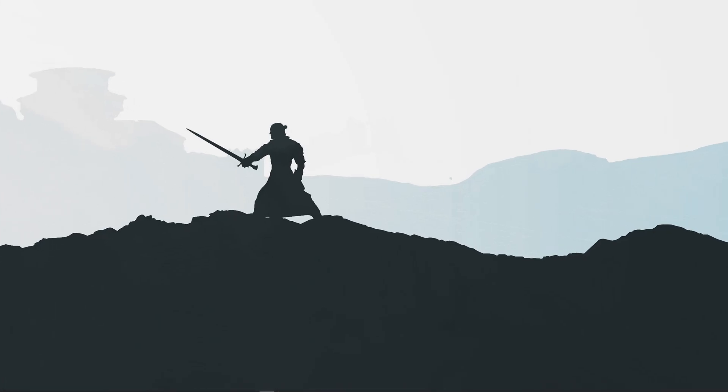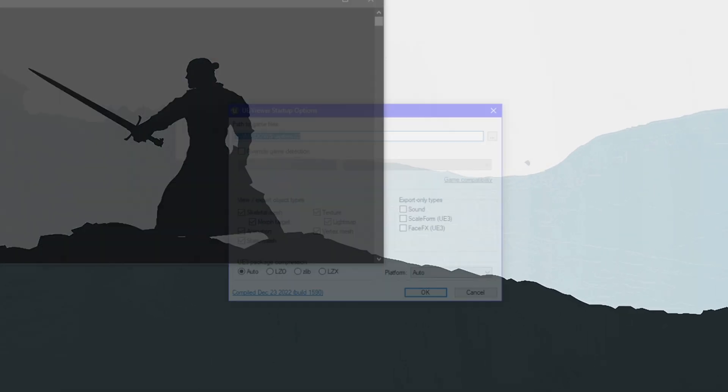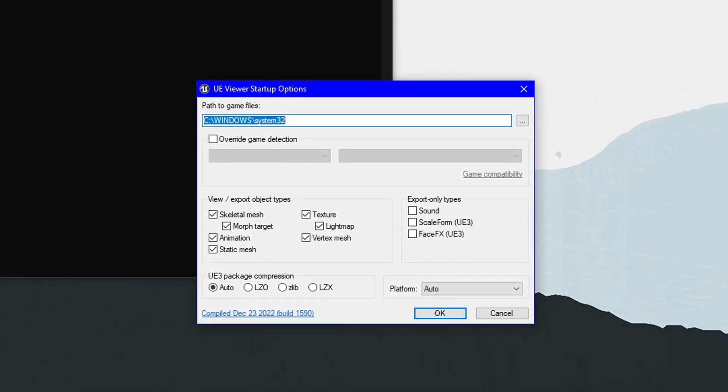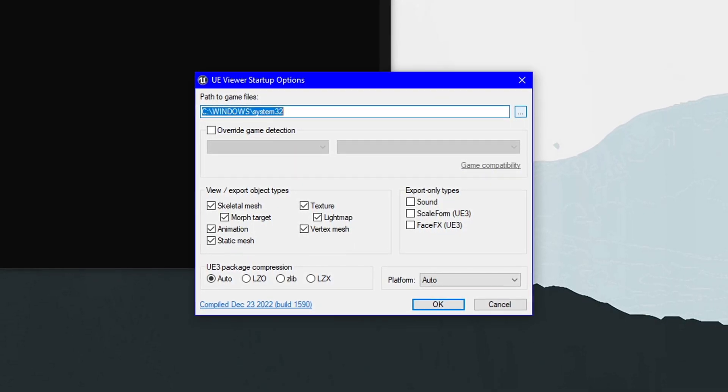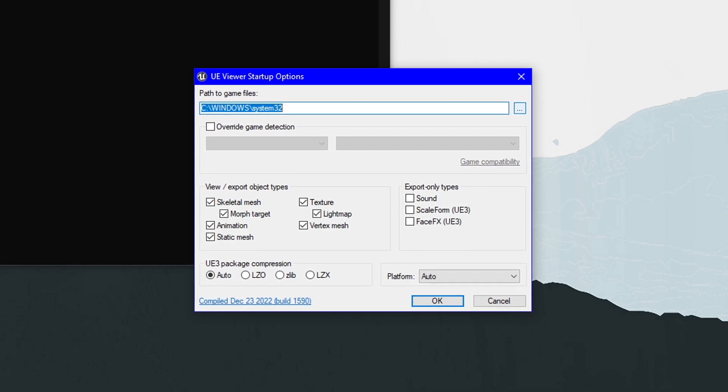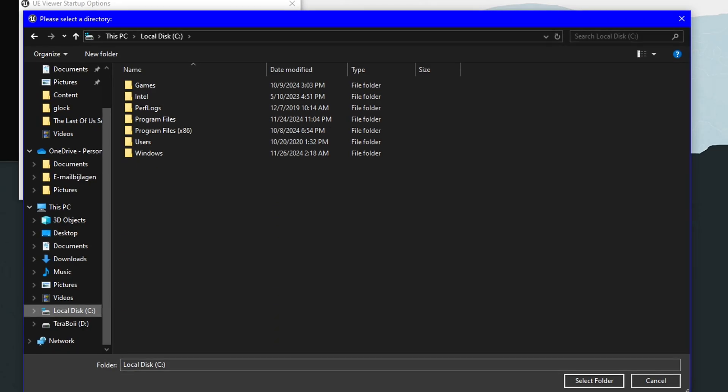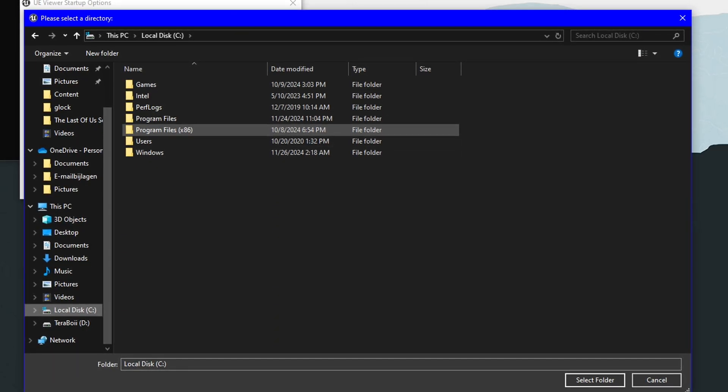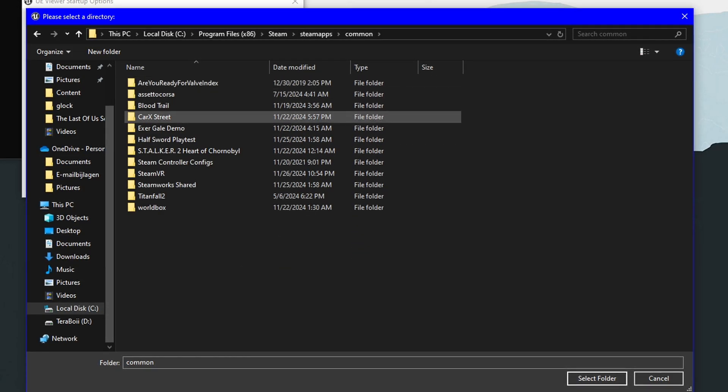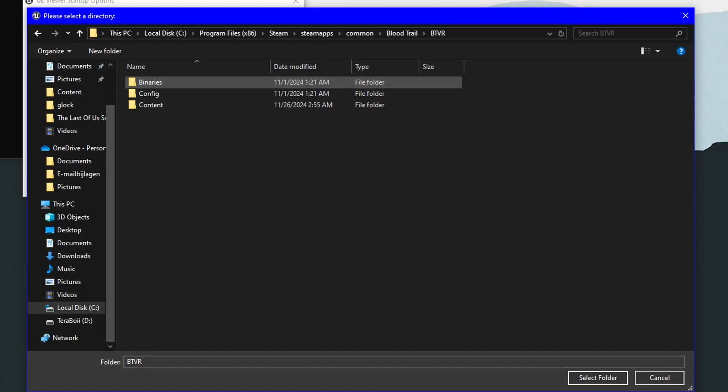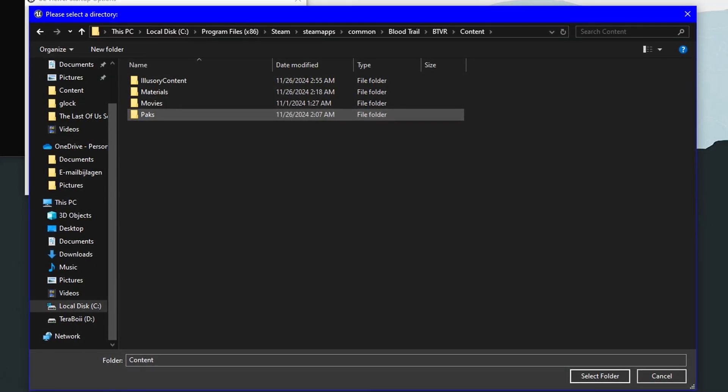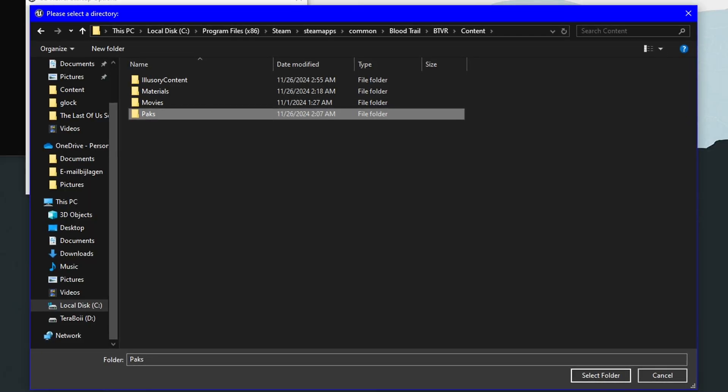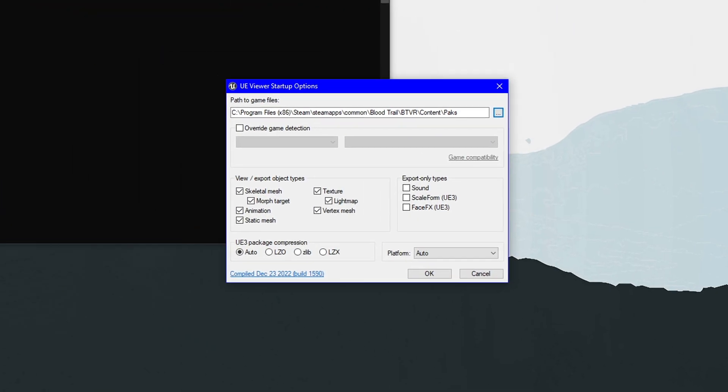First of all, I'm going to open U-Model. I have it installed. Open the EXE and here we go. UE Viewer Startup Options. What you're going to do is click the three dots, and then go to wherever you have Blood Trail installed. For me, it's on the C drive. BTVR Content, and then you click Packs. There's nothing in here, but just select the folder and click OK.